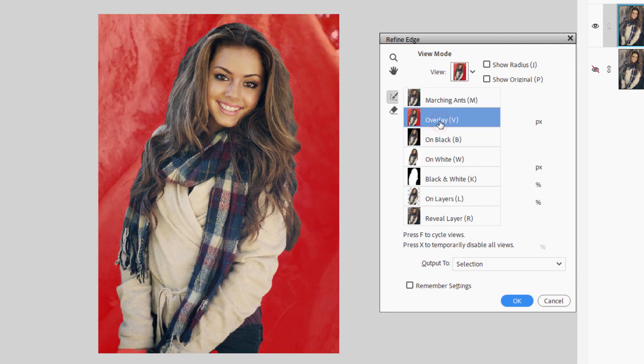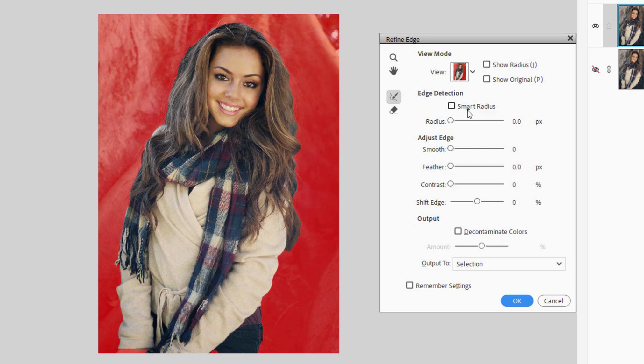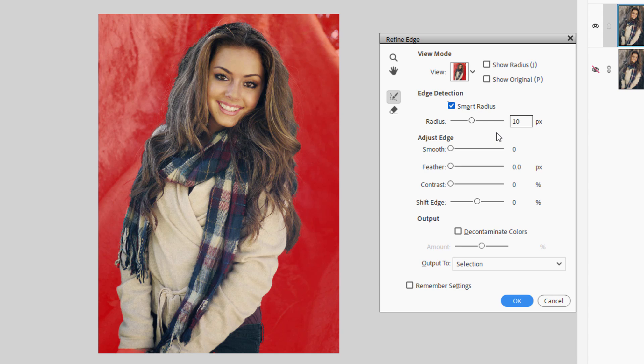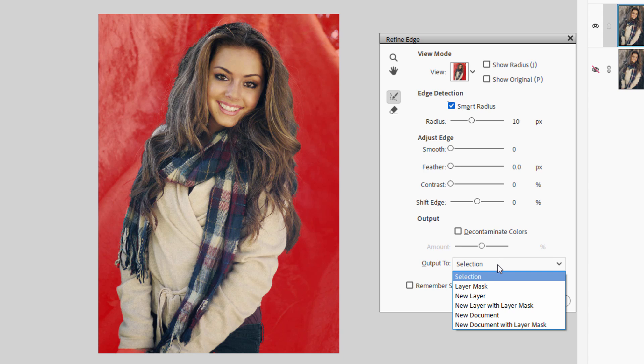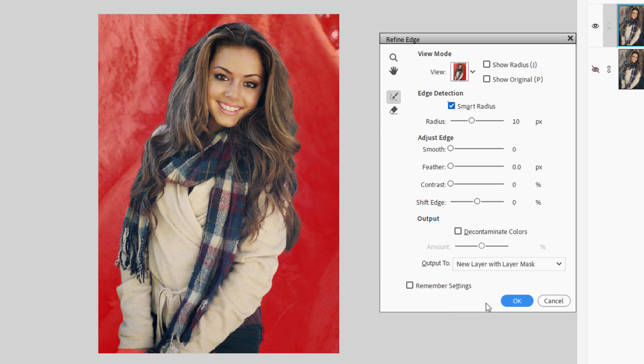I think I'll go to Overlay. There we go. And then on this one, because of this fine hair in here, I'm going to set this with a Smart Radius. And I'll set the Radius at 10. If you want to find out why I'm using those particular settings, I'll put a link for a video where I explain all this in the description. I won't need any of this stuff in here, and I won't need to decontaminate colors. This is just fine.